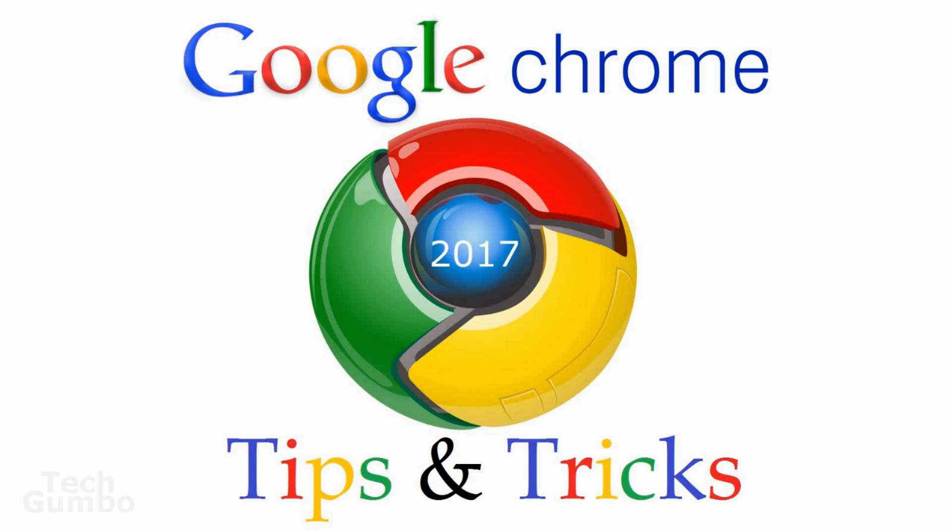Google Chrome has taken the lead as the most used web browser in the world. I know it's shocking. We all thought it would be Microsoft Edge, or at least Microsoft thought it would be Microsoft Edge, but that hasn't happened. Most people are unaware of some of the tricks that you can do with Google Chrome. So today I'll show you some tips and tricks that you can use with the Google Chrome web browser.